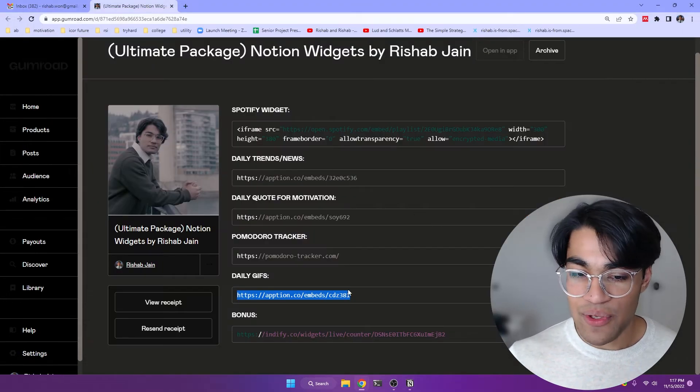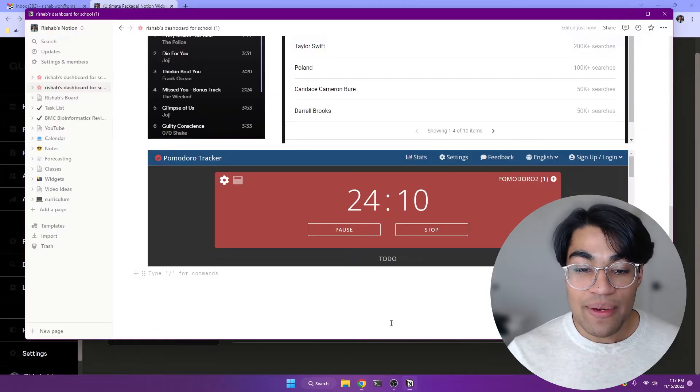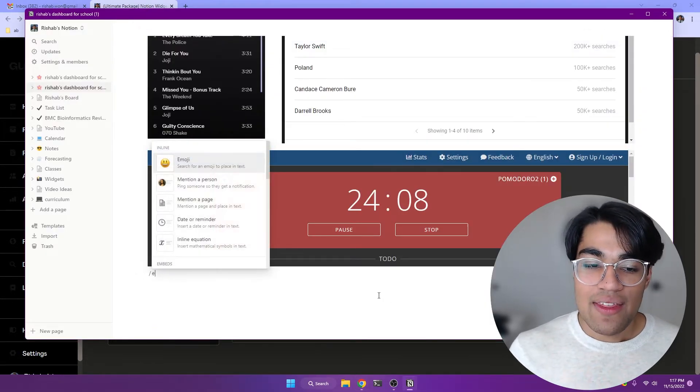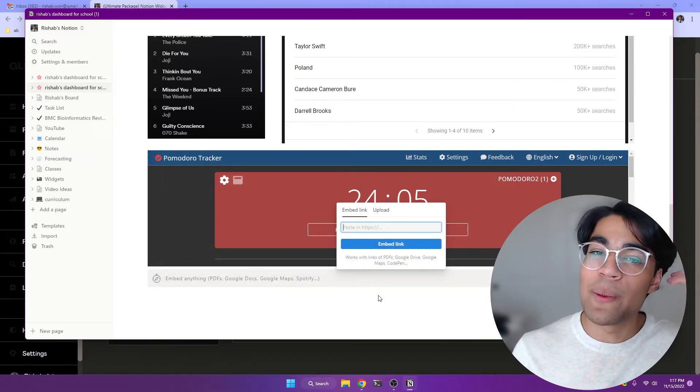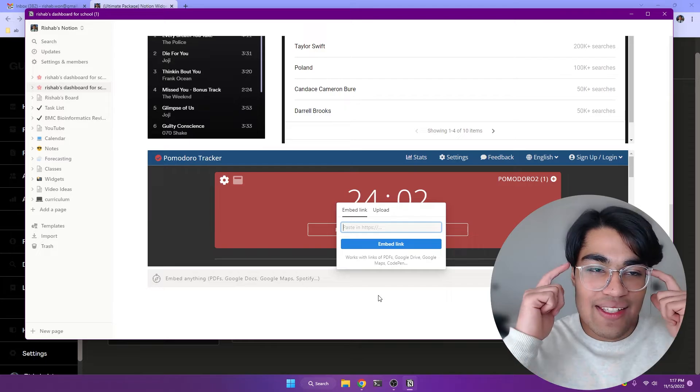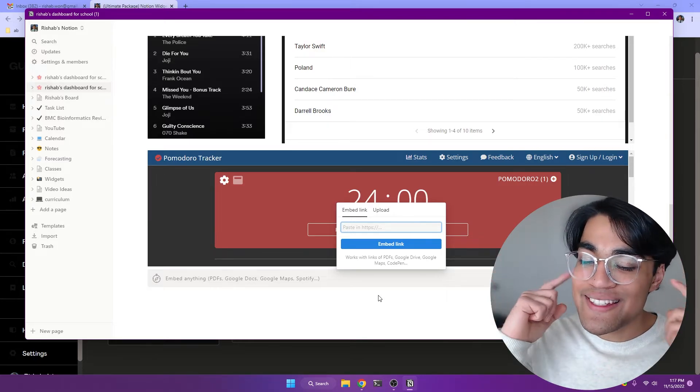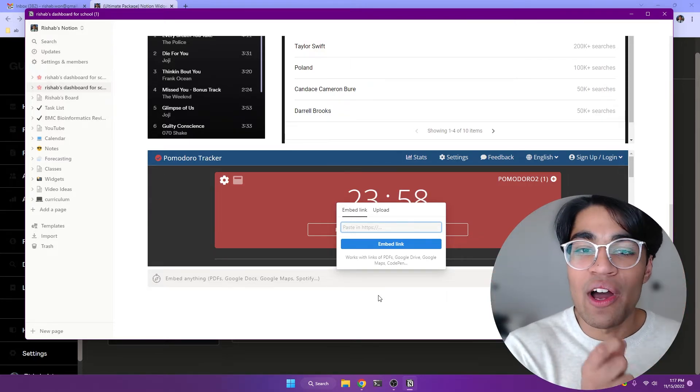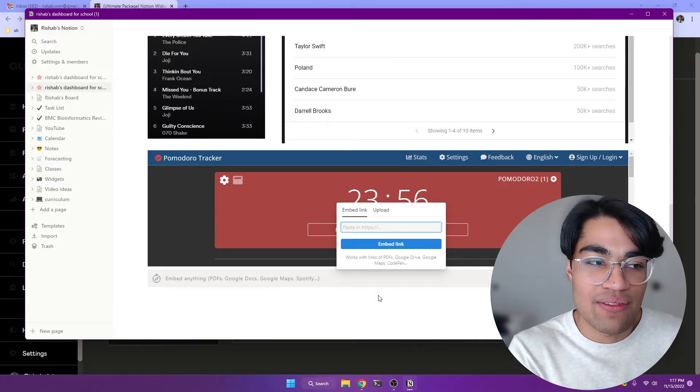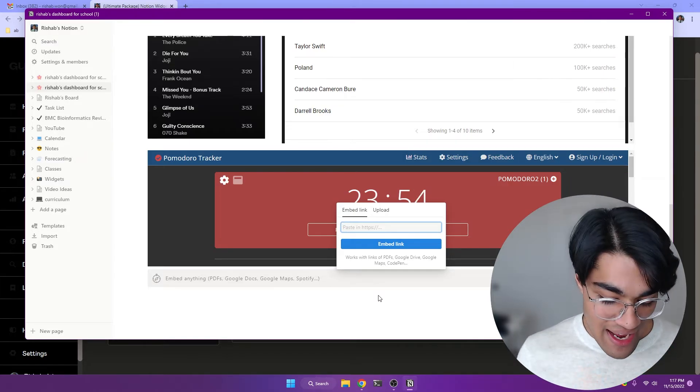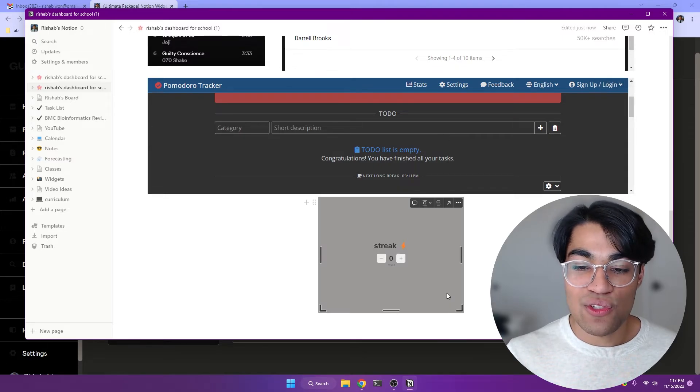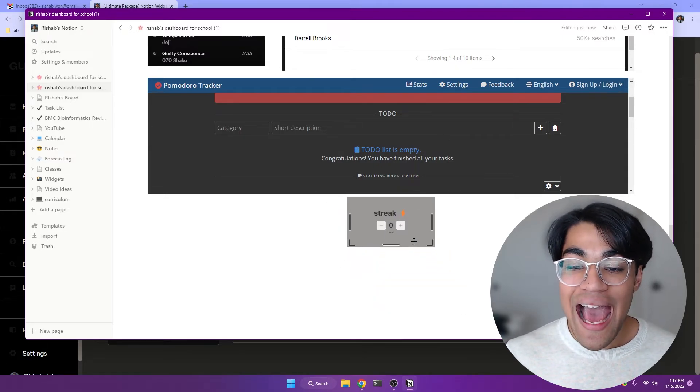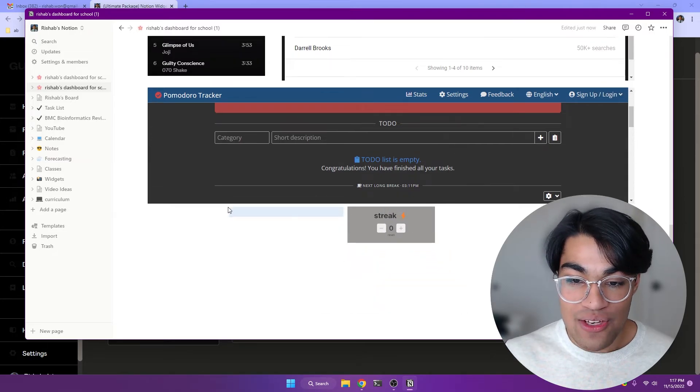And so finally, we have our bonus widget for today. This is honestly a life changer. This is how you dopamine hack Notion. This is how you use Notion to send small dopamine signals in your brain to make you want to do more work and to be more productive and to be more organized. And so paste this straight in, it's going to have this streak counter, which you can add to any Notion page.